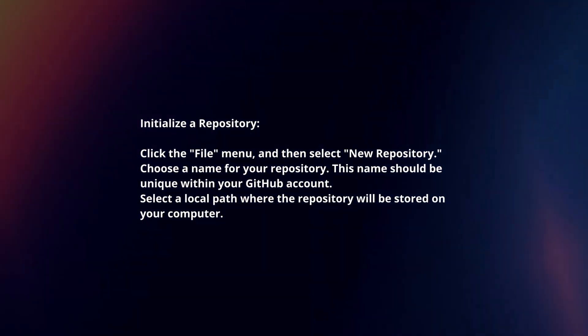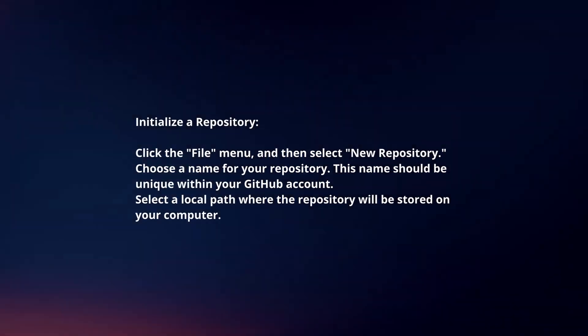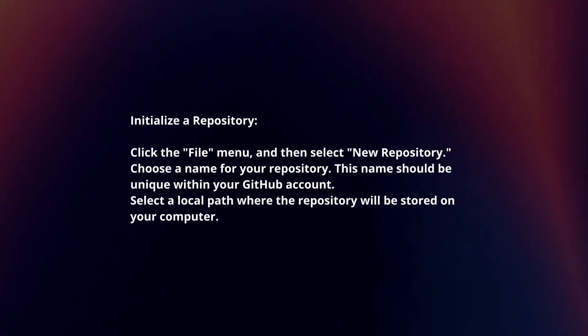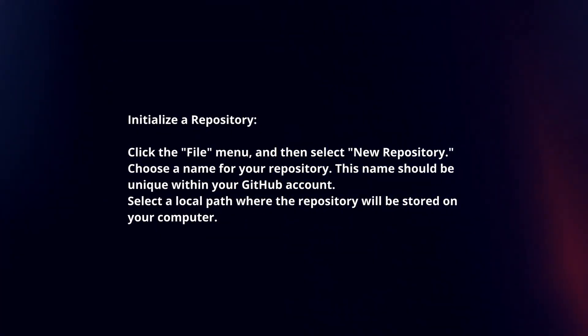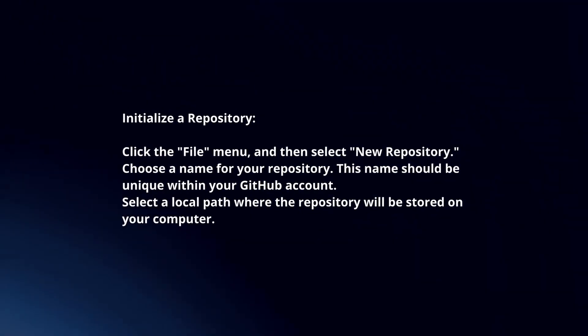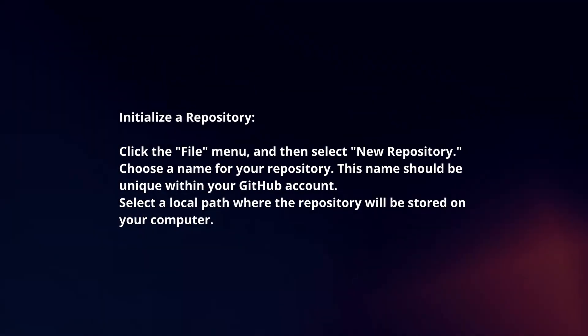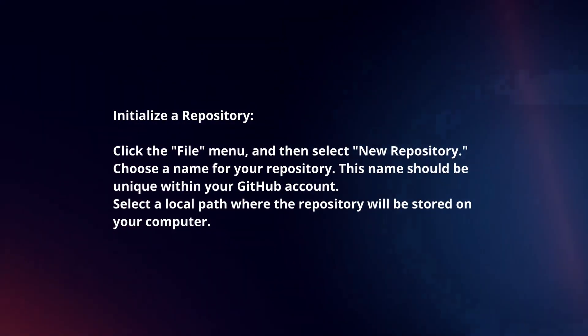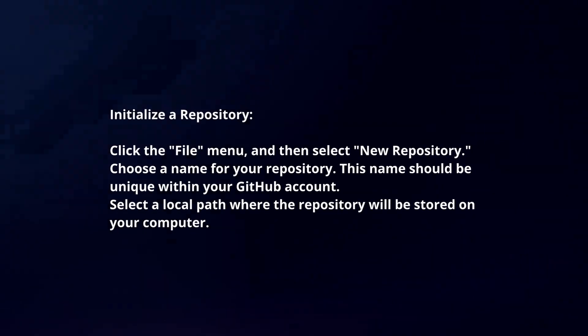Click the File menu and then select New Repository. Choose a name for your repository. This name should be unique within your GitHub account. Select a local path where the repository will be stored on your computer.